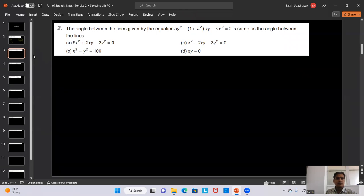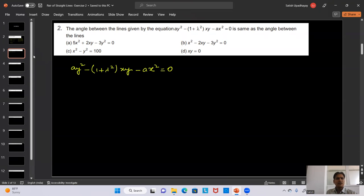Question 2: The angle between the lines given by ay² minus (1 + λ²)xy minus ax² = 0 is the same as the angle between which other lines? Observing this equation, the coefficient of x² is minus a and the coefficient of y² is plus a, so their sum is zero. This means the angle between them is 90 degrees as well.